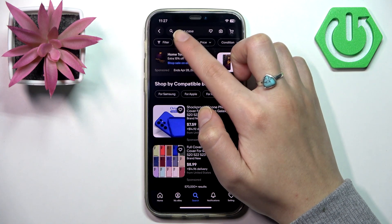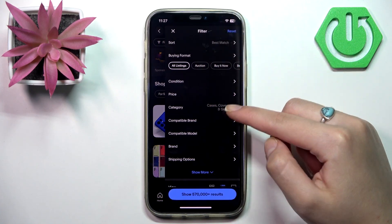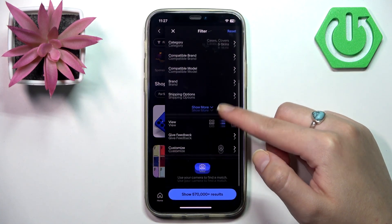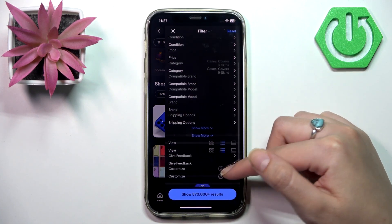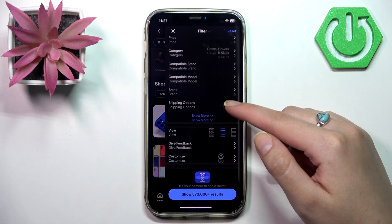Here is the filter button, and here you can see all the filters you can adjust to your preference.